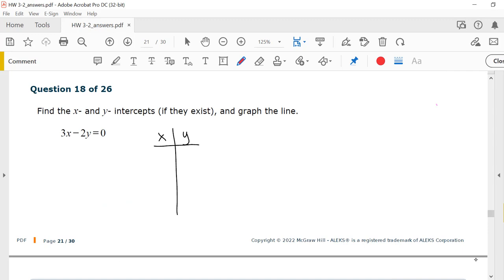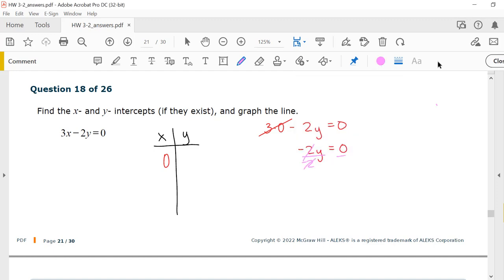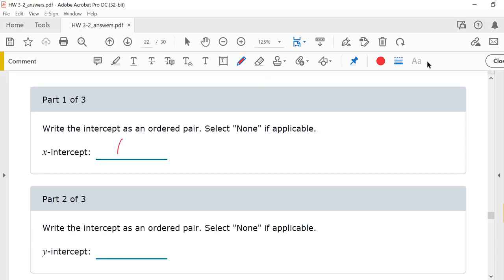Number 18. Find the x and y intercepts if they exist and graph the line. I have 3x minus 2y equals 0. If I let x be 0, 3 times 0 minus 2y equals 0 — that's 0, so negative 2y equals 0. Dividing both sides by negative 2, y equals 0. So both my x-intercept and y-intercept would be (0, 0).